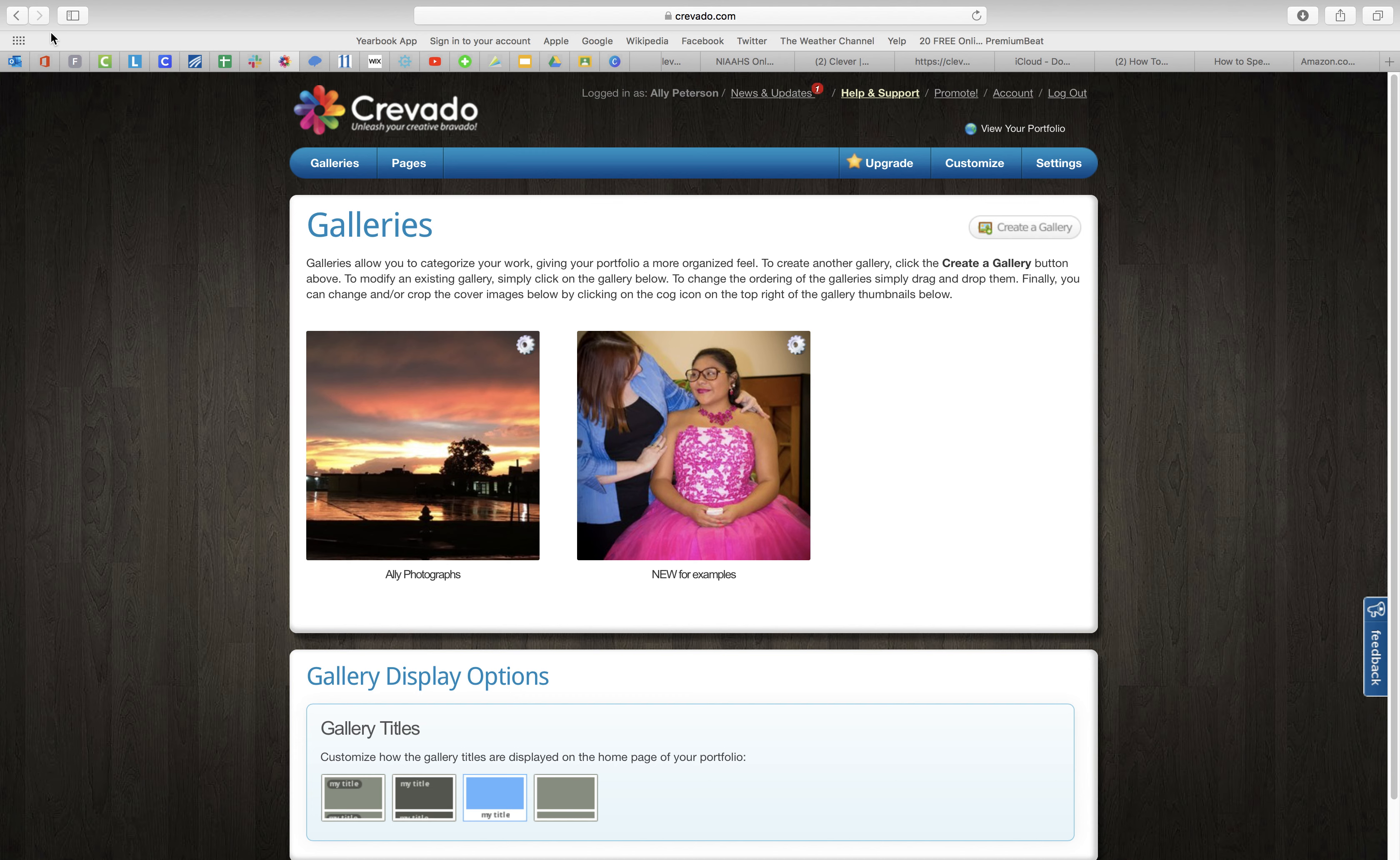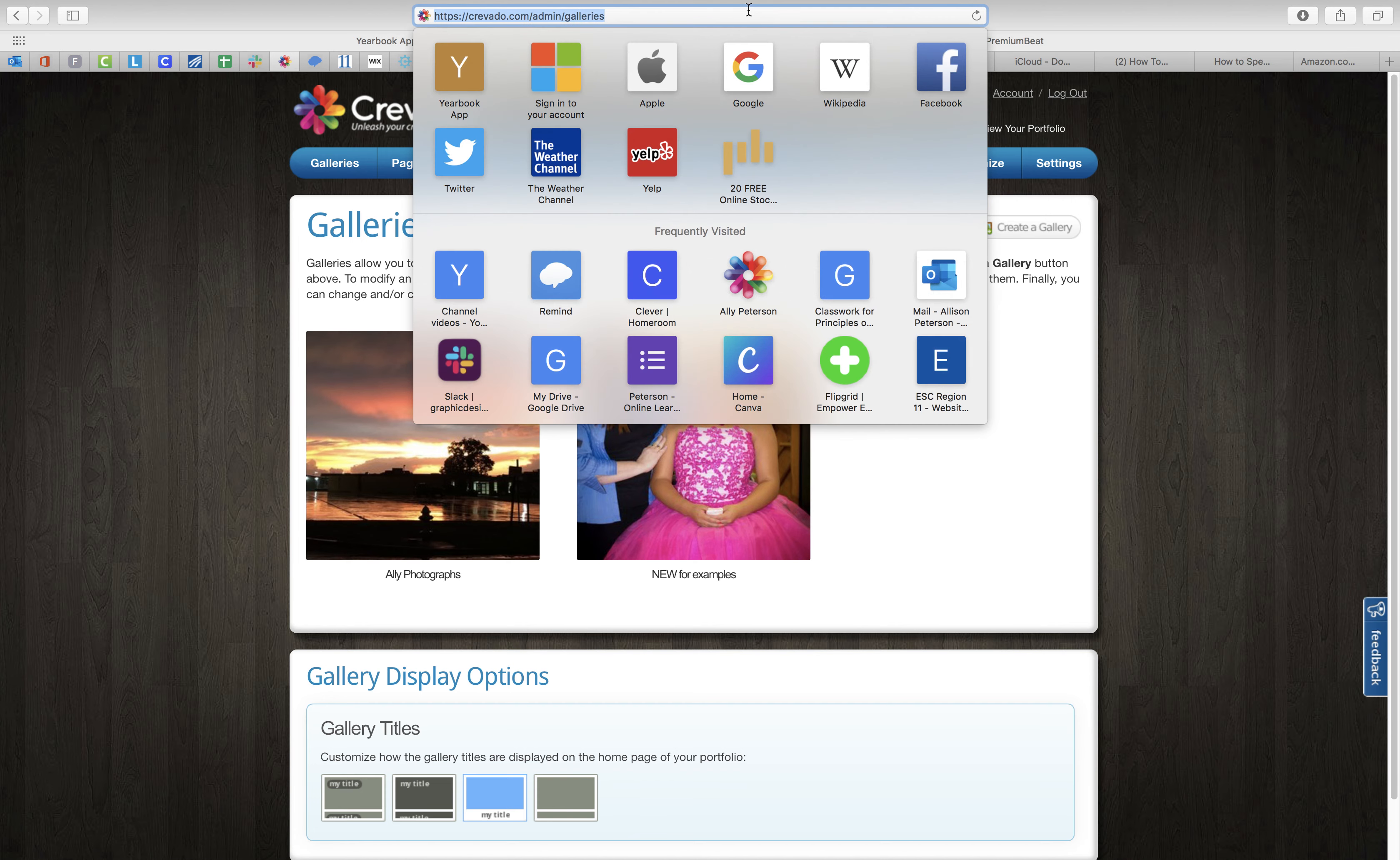How you can send me a link. It doesn't work when you're in here to just copy this link because it will just send me to sign in to Crevado.